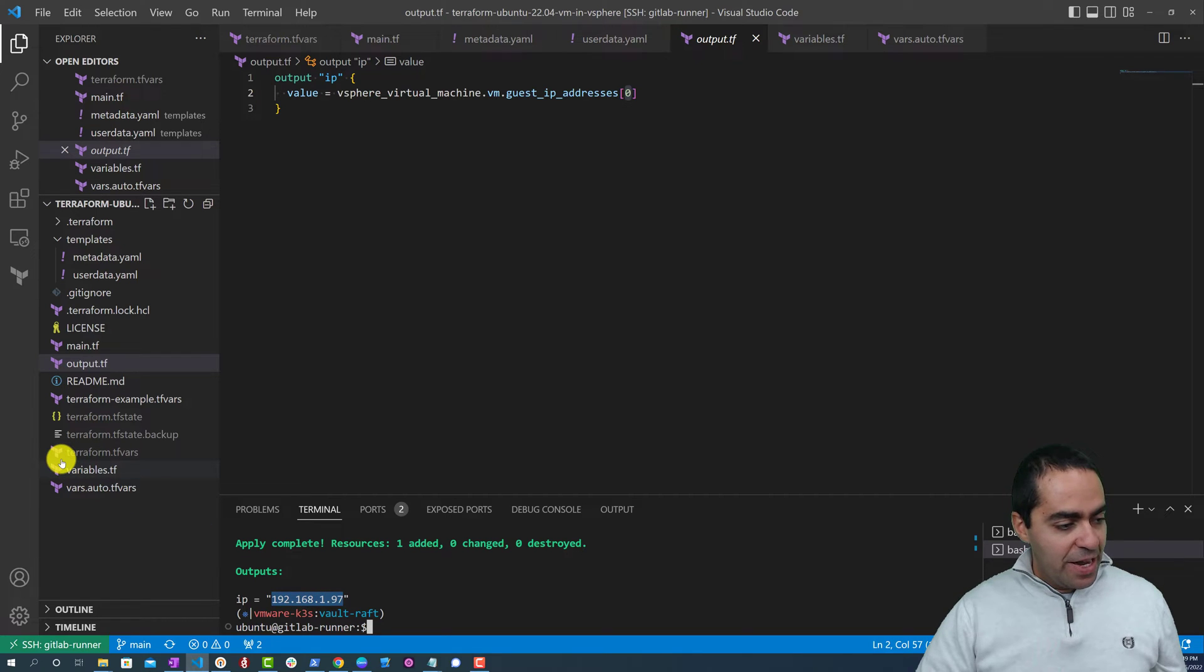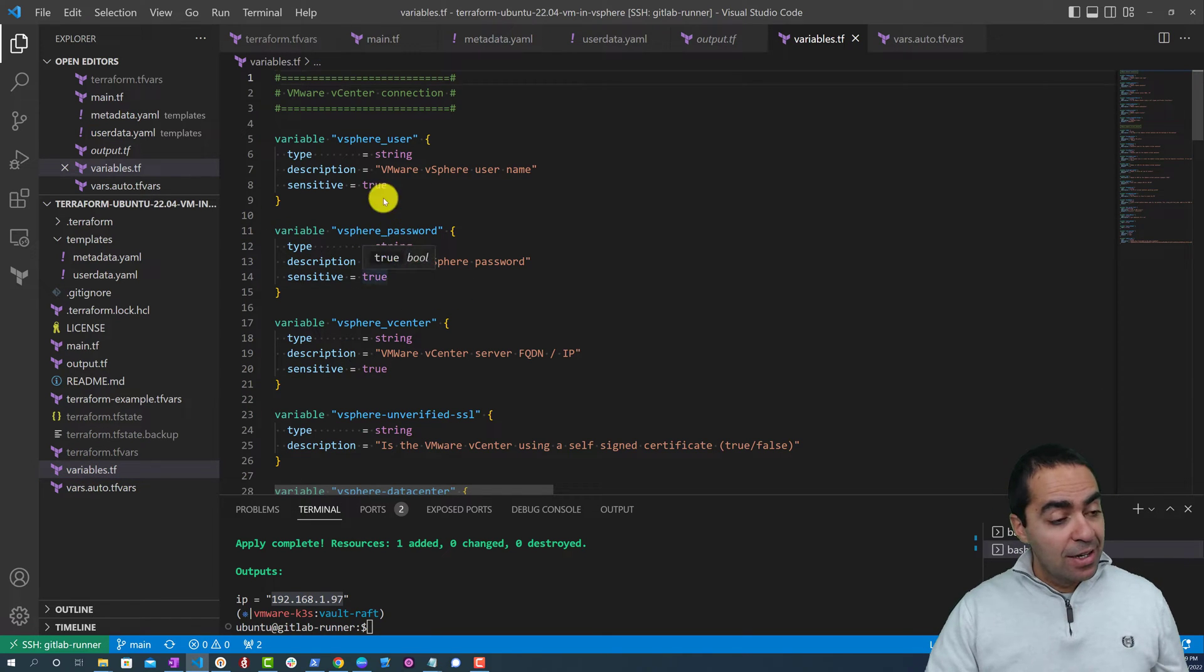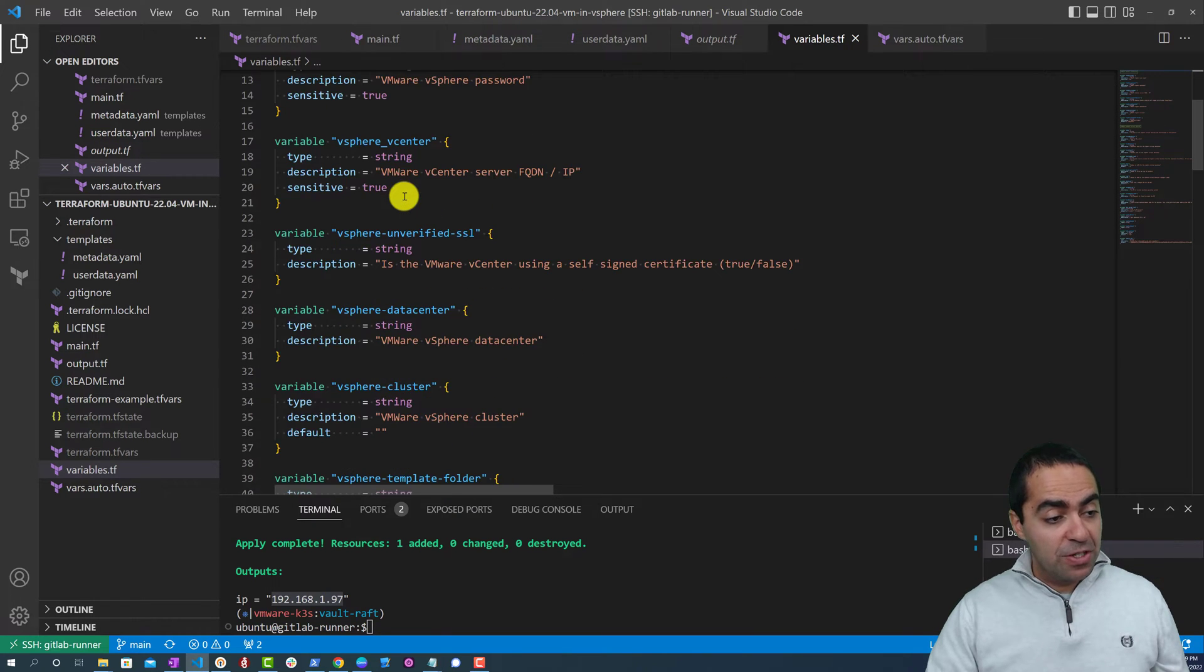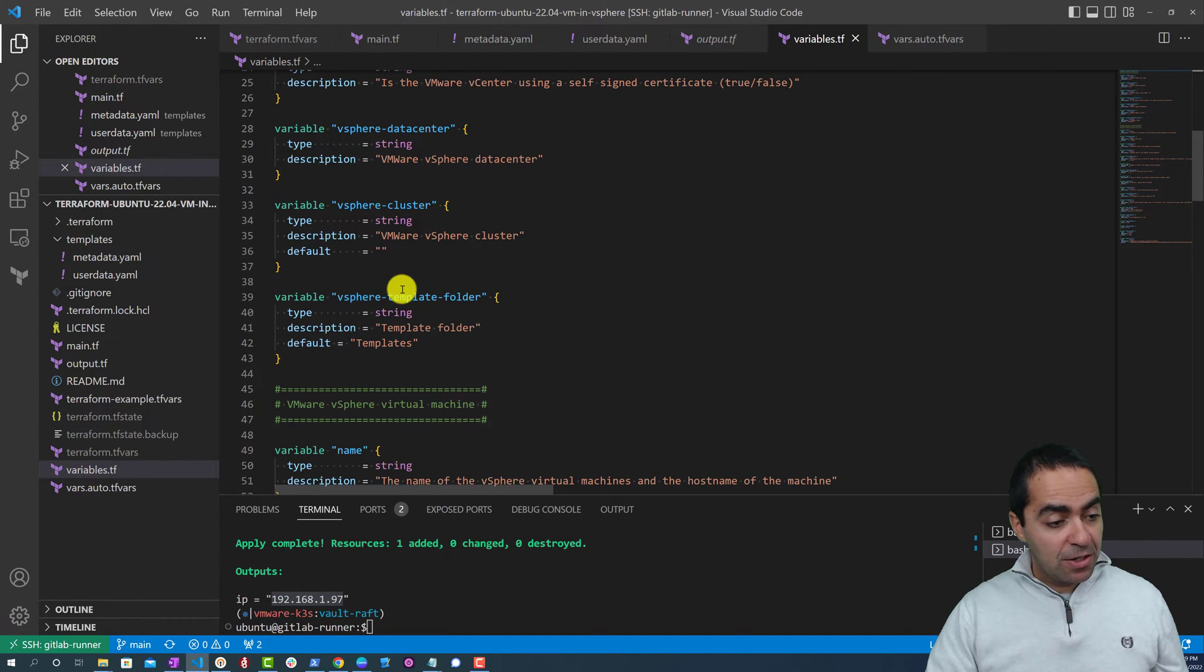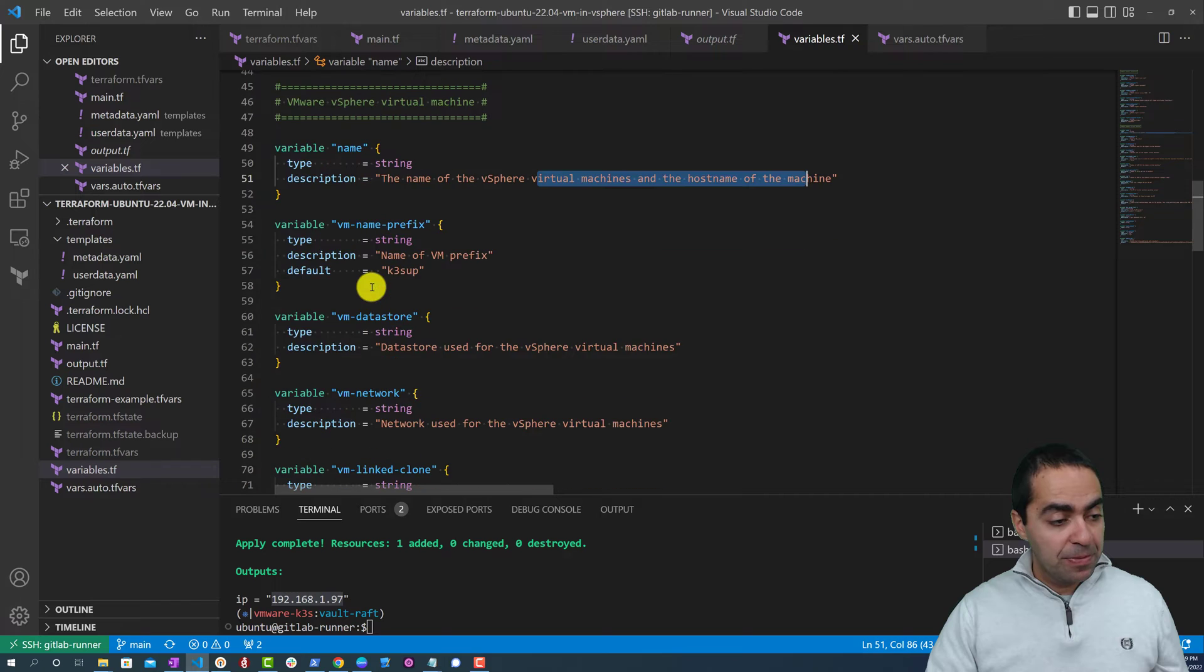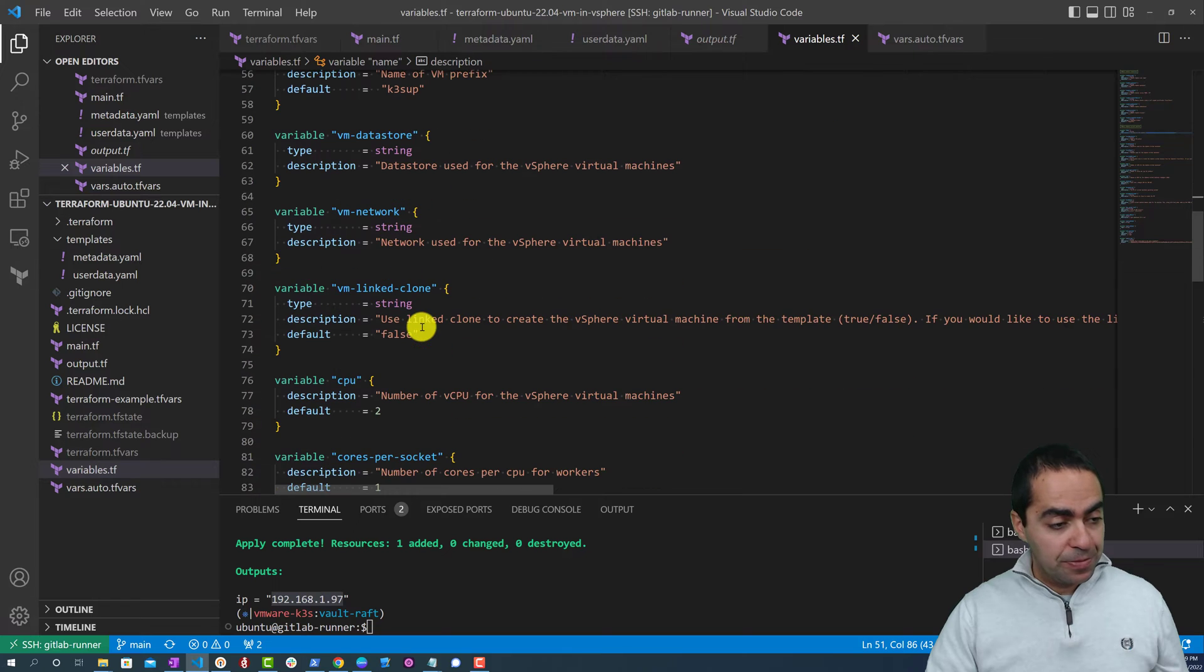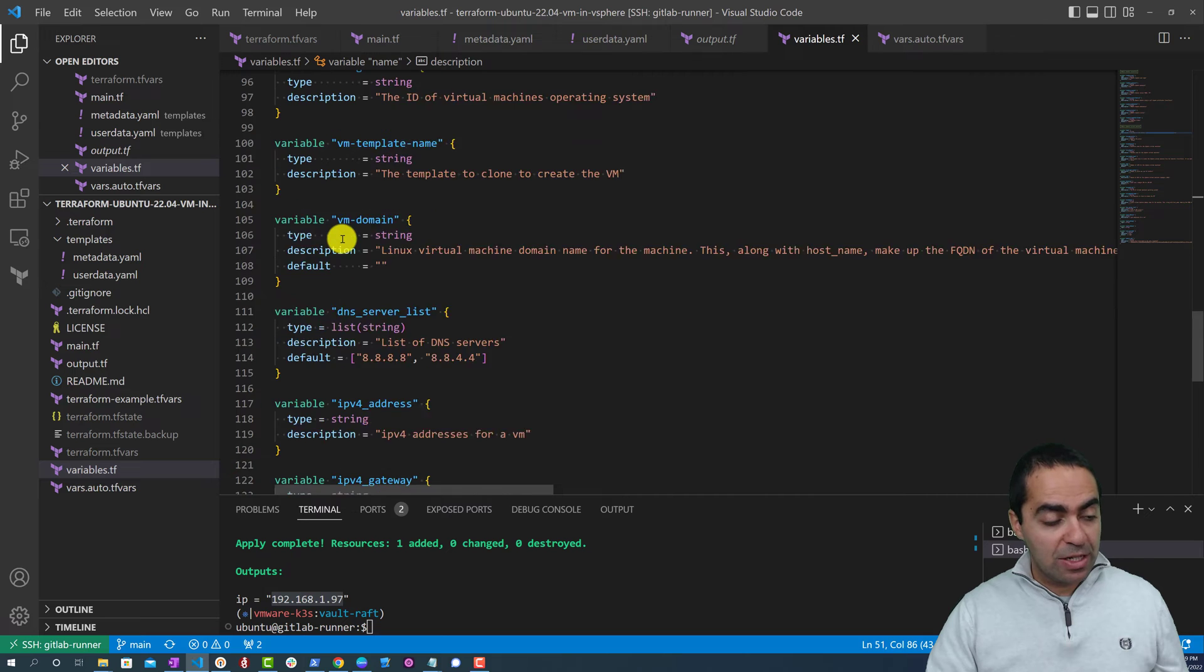Now let's take a look at the variables.tf. In here you can see that we have the different variables that we've declared: vSphere user, vSphere password, vSphere vCenter, vSphere unverified SSL, data center, cluster, template folder, the variable name - the name of the vSphere virtual machine that we're using. So it's always good practice to have the type and description and a reasonable default, VM data store, network, linked clone, a few other variables that you can see right here.